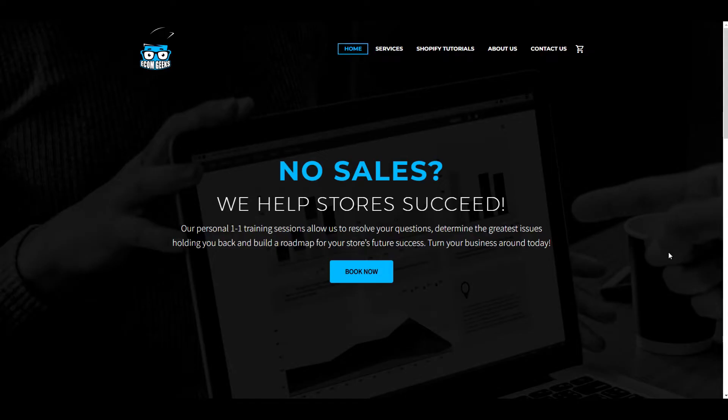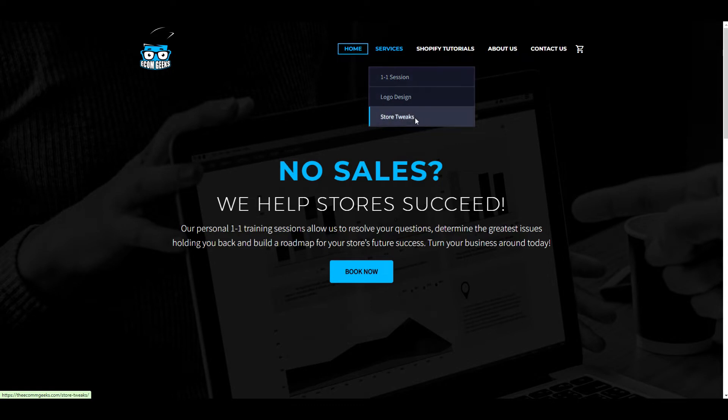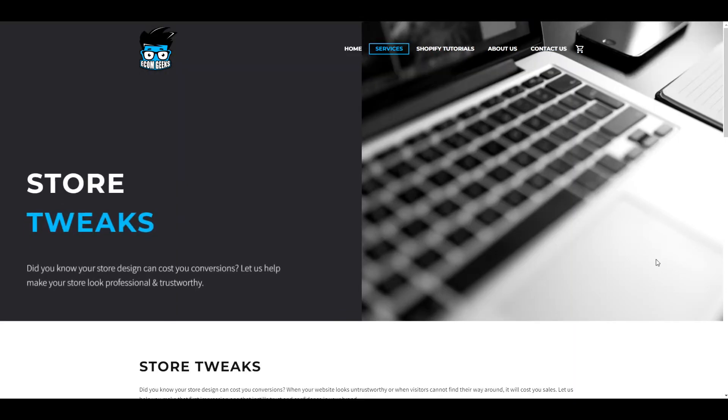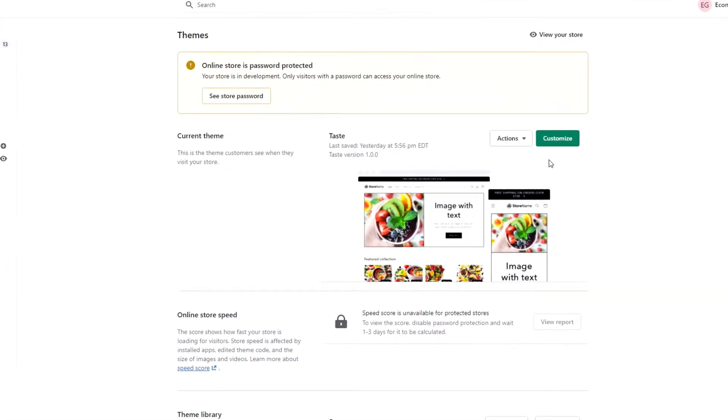But if you do end up running into any issues and need some help, you can visit our website and fill out a store tweaks request, and we can help you out. So first, duplicate your theme so that you have a backup.